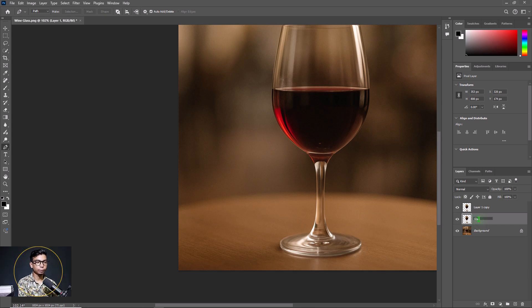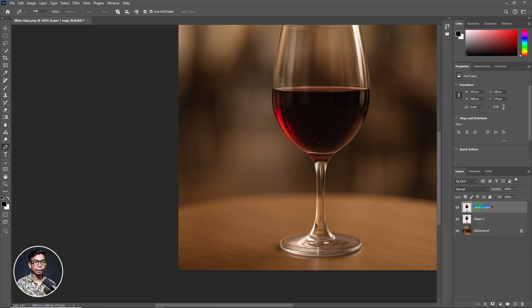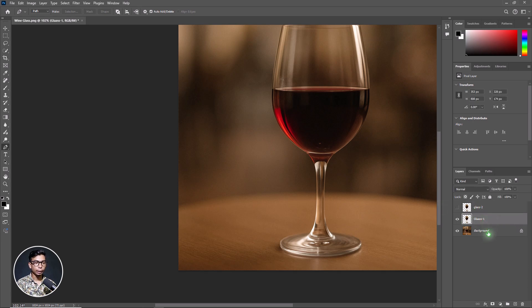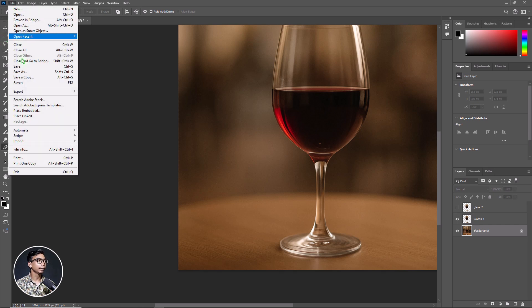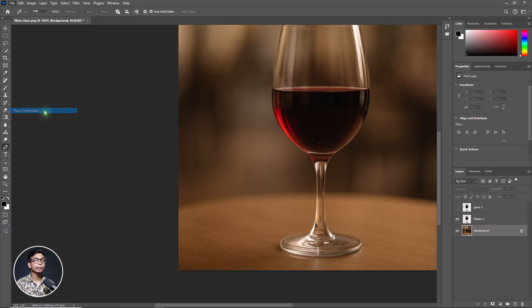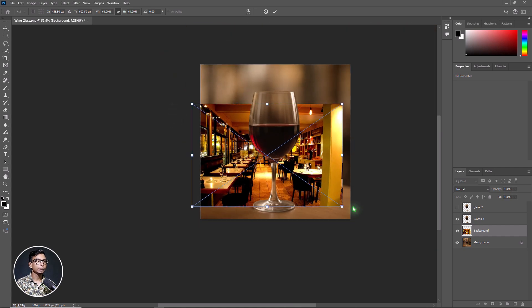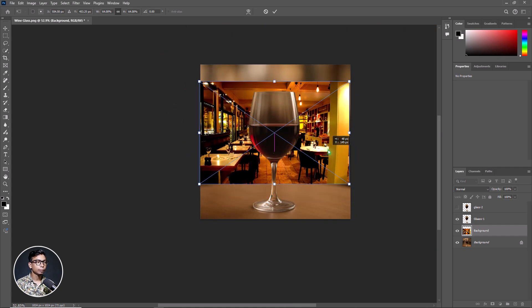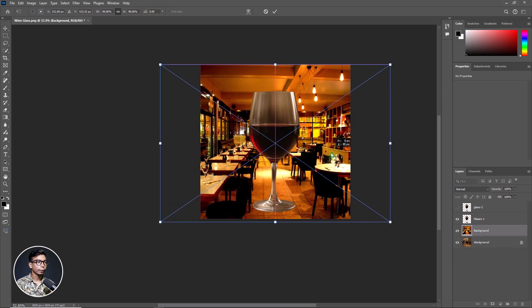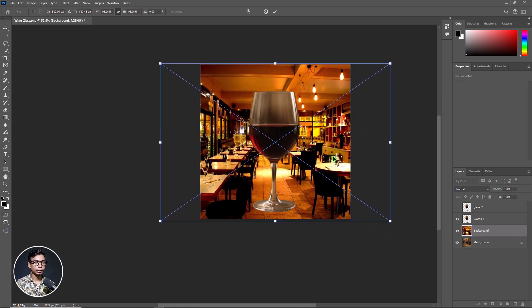Keep the name 'Glass 1'. Go to the top layer, double-click on it, and name it 'Glass 2'. Now uncheck the top layer Glass 2. Click on the background and go to File, then select Place Embedded. Select the background image and double-click to place it, then adjust the background image as needed.